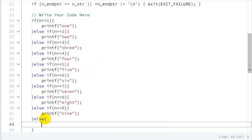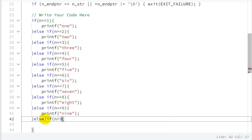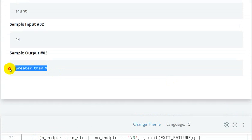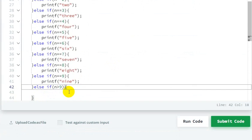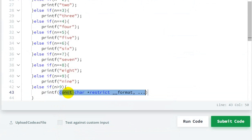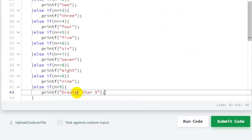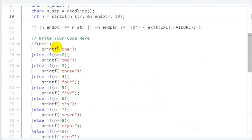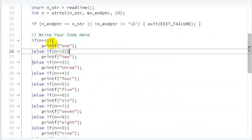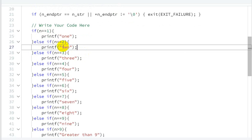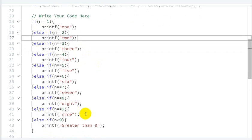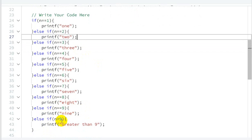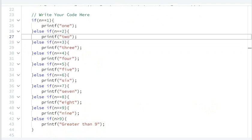If the number is greater than 9, then we have an else block — if n is greater than 9, close the bracket, and we print 'greater than 9'. So this is the complete logic. If value is 1 then 'one' is printed, if 2 then 'two', and the else-if blocks execute for 3 through 9. If the value is greater than 9, this block executes and 'greater than 9' is printed. Now let's run the code.